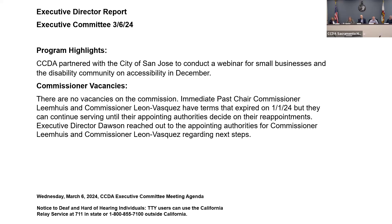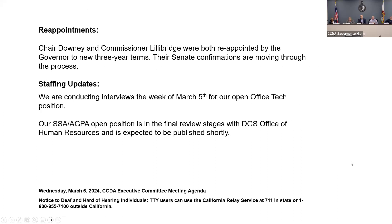Commissioner Leon Vasquez also had a term expire on January 1, 2024, but she is able to continue serving until her appointing authority decides on reappointment — outreach has been made to that authority. The commission plans to honor immediate past chair Lemus at a future meeting for his years of service. Additionally, Chair Commissioner Downey and Commissioner Lillibridge were both reappointed by the governor to new three-year terms, with Senate confirmations moving through the process.